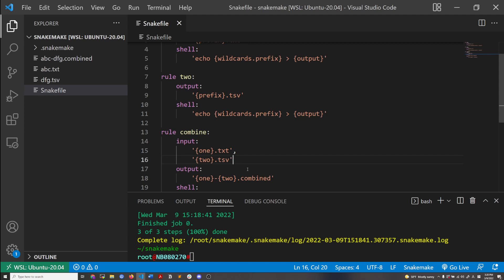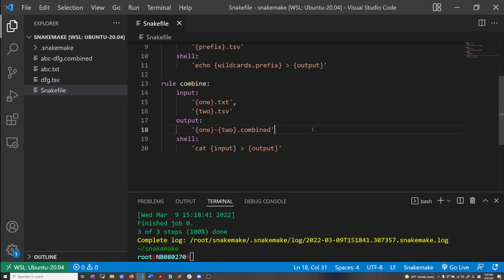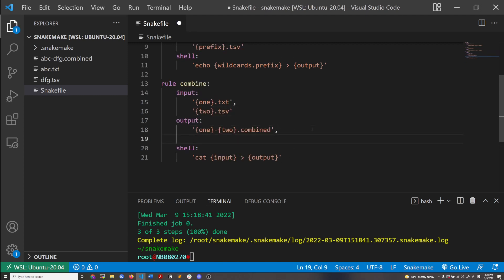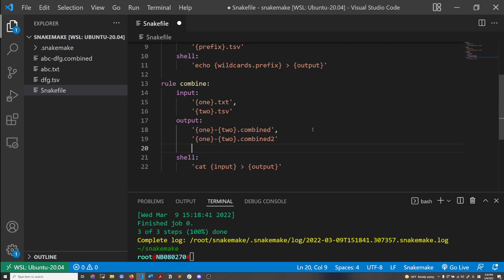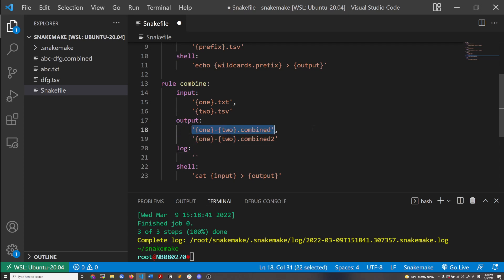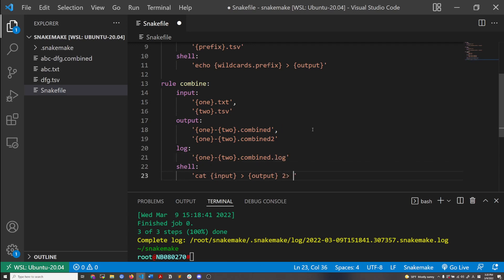There are two things you need to be aware of when using multiple wildcards. You may have a program that outputs two different output files, or you could use the log directive to save your log information into a log file.